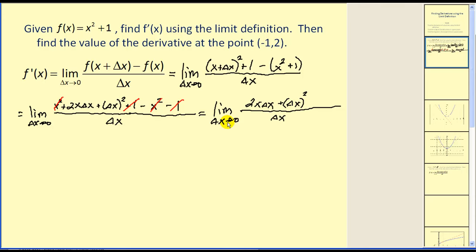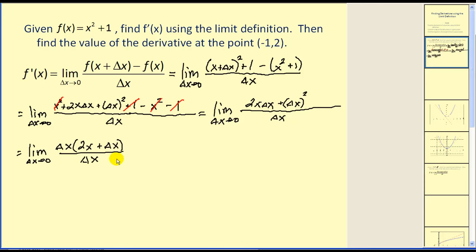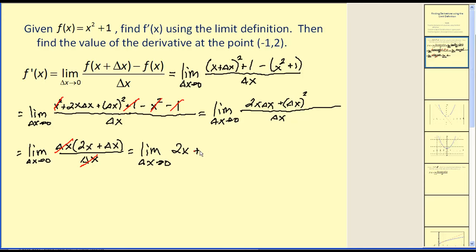We can't just do direct substitution — we'd have an undefined value, zero in the denominator. However, there is a common factor of delta x in the numerator which we can factor out. If we factor out delta x, the numerator and denominator have a common factor of delta x. So our final limit would be the limit as delta x approaches zero of two x plus delta x. Delta x is approaching zero, therefore our limit equals two x.